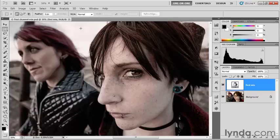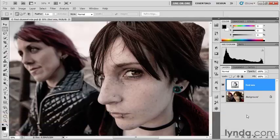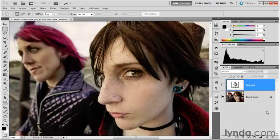I've saved our progress as firstchannelmix.psd and renamed the channel mixer adjustment layer 'first mix' because it represents our first successful mix of channels in Photoshop. If you come across a combination of settings that works pretty well but you're not sure you want to stick with it and want to experiment further, I recommend setting that layer aside — either create a copy to continue changing settings, or turn that layer off and create a new adjustment layer. That way you can always come back to your settings, since it can sometimes be hard to find your way back to settings that attracted your attention.